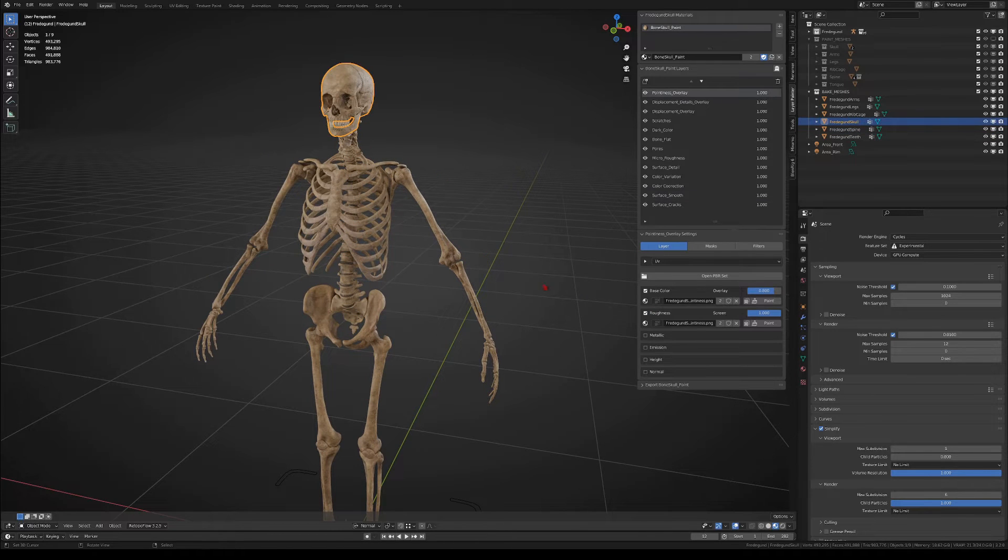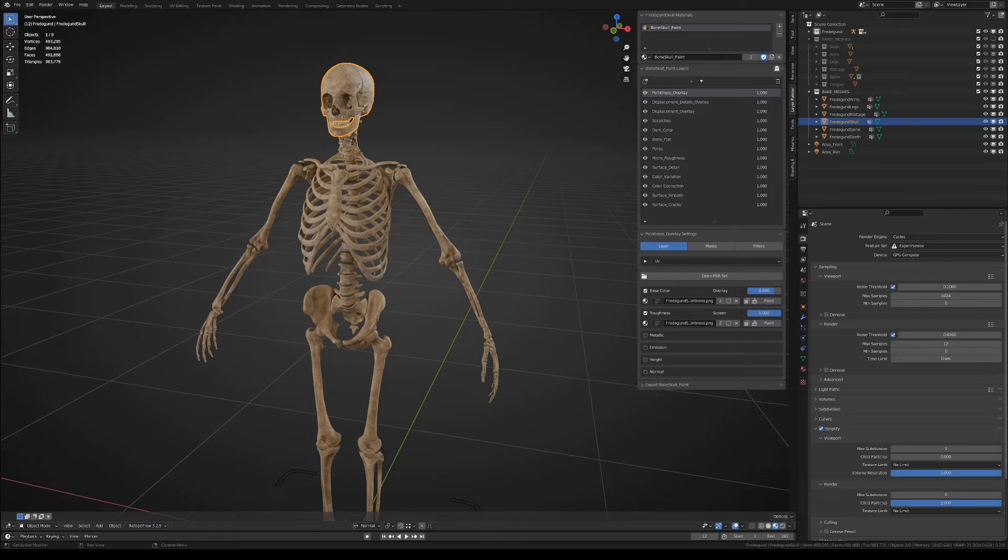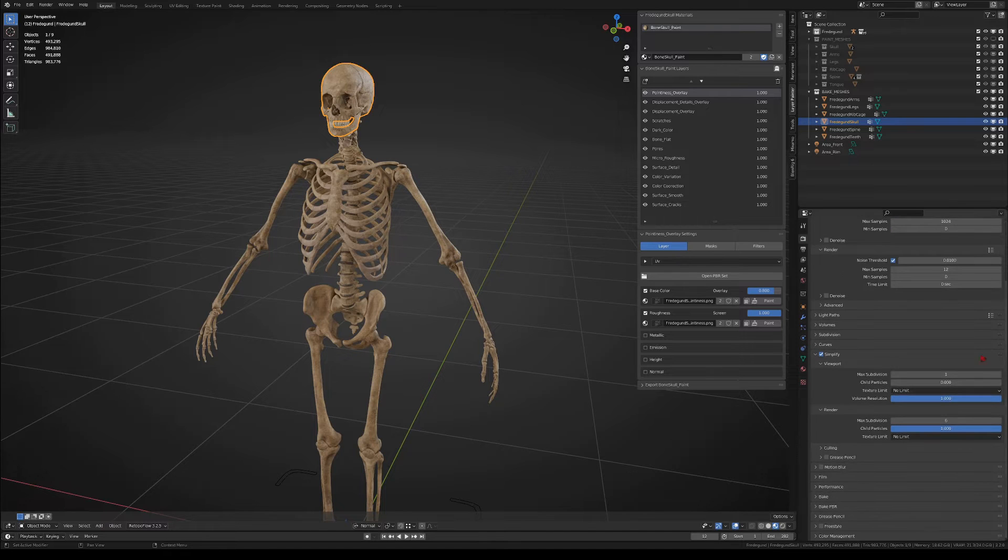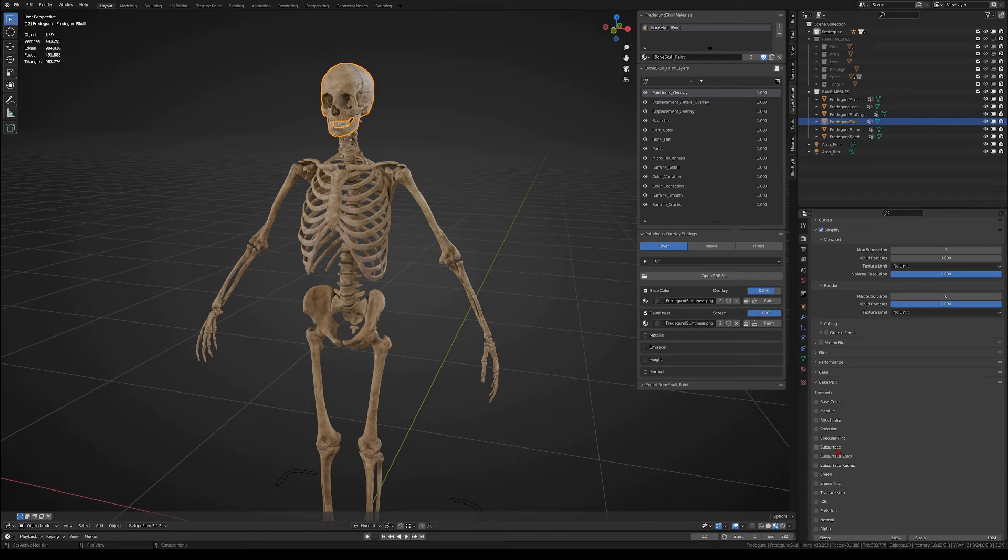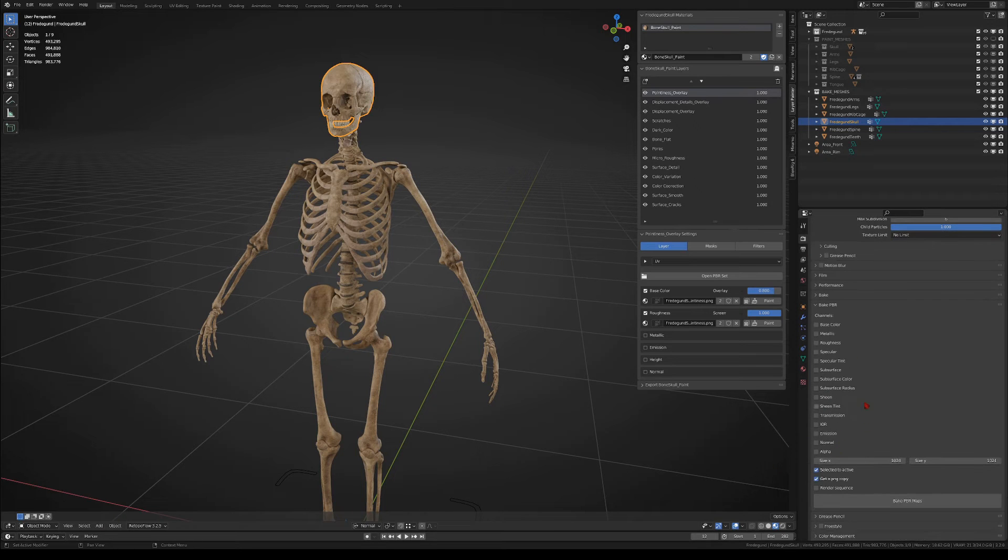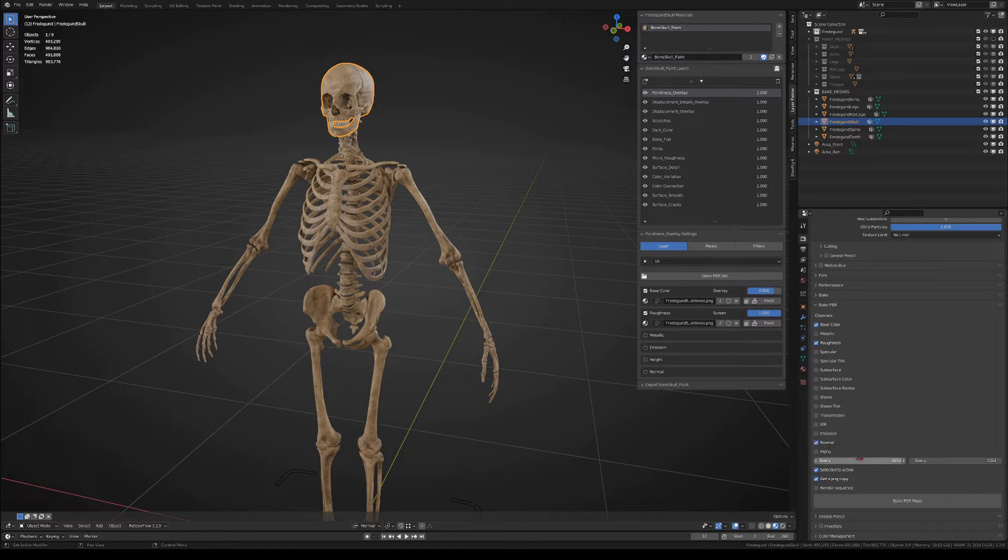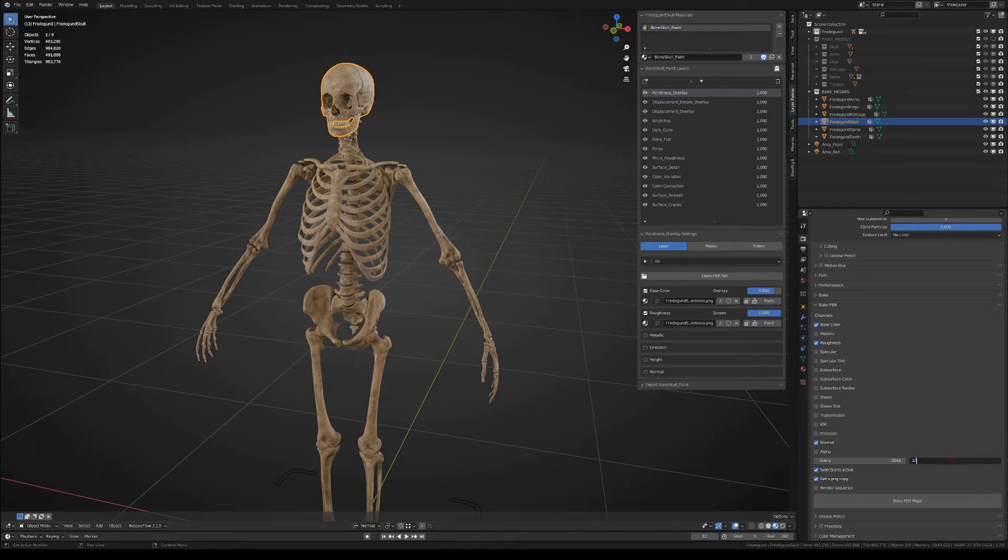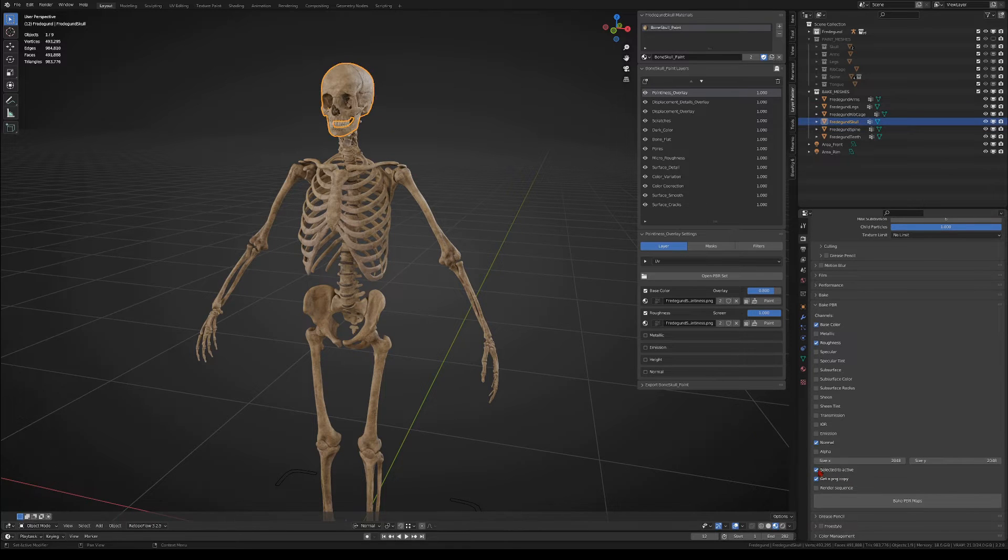I baked the materials with an add-on called Bake PBR, which is also included in the add-ons folder. In this add-on you just select the object and you go to the add-on tab, and I selected color, roughness, normals, I deselected selected to active, and I also checked the PNG copy, and then you just set the resolution of the textures and you bake the PBR map.